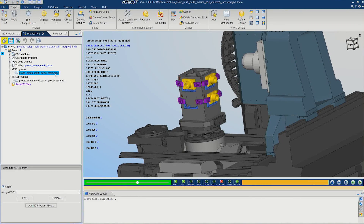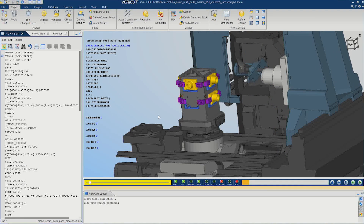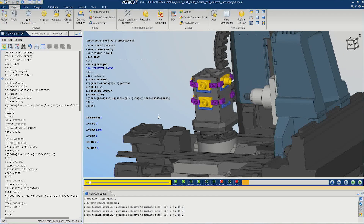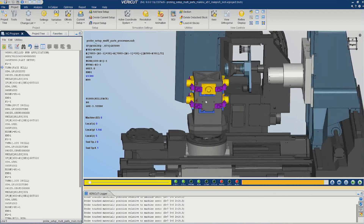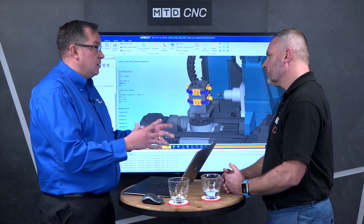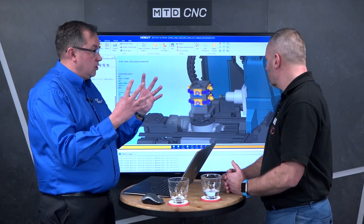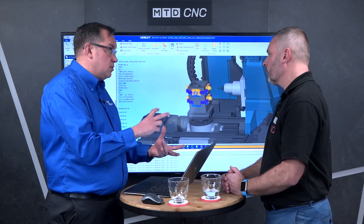We have a main program and a sub program. As the probe goes around this part — if I just push play — this program will make decisions. It's a logic-based, handwritten program. We've missed position four: there's no part there, so subsequently the machining behind that doesn't go and machine position four on the tombstone, because the probe has missed it. The NC code logic makes a decision not to waste time machining position four.